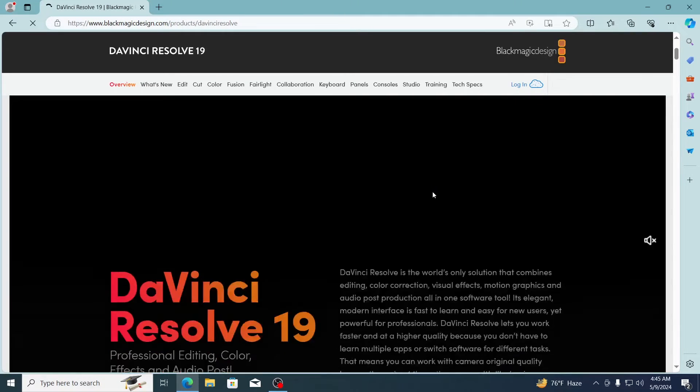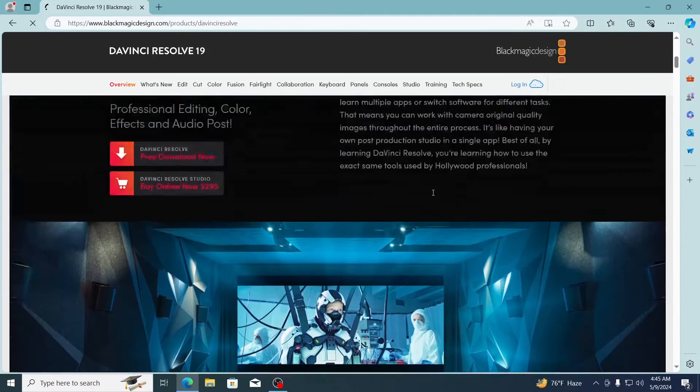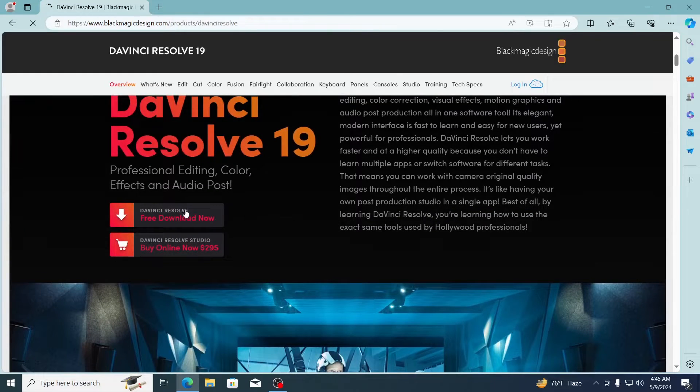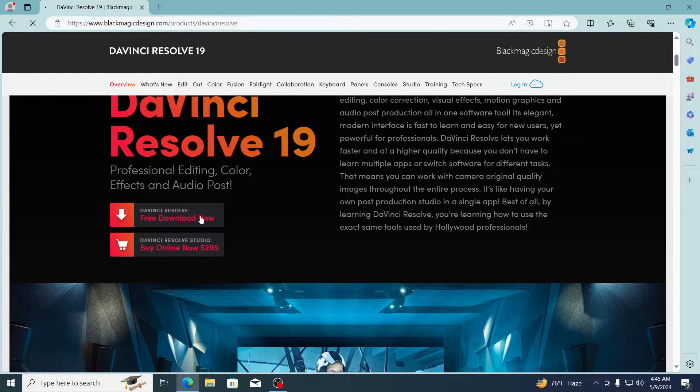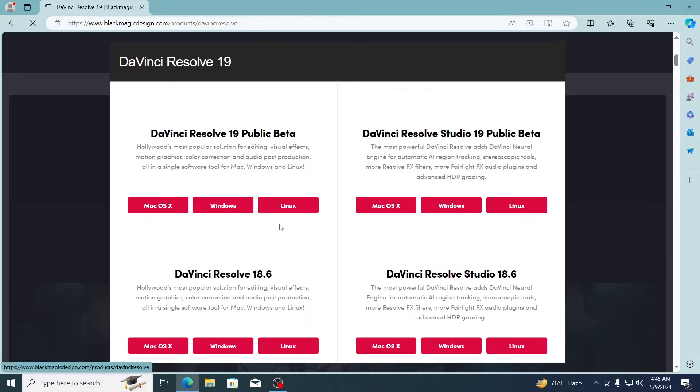From here just scroll down a bit, click here on free download now. Then from the left side download DaVinci Resolve, click on Windows.